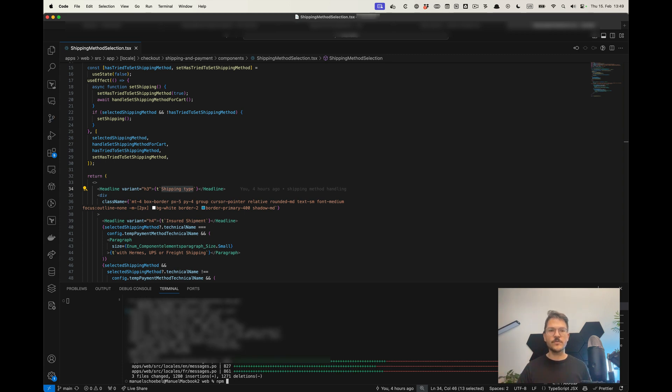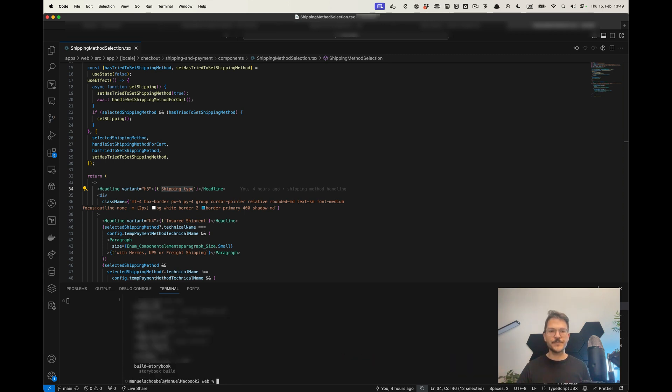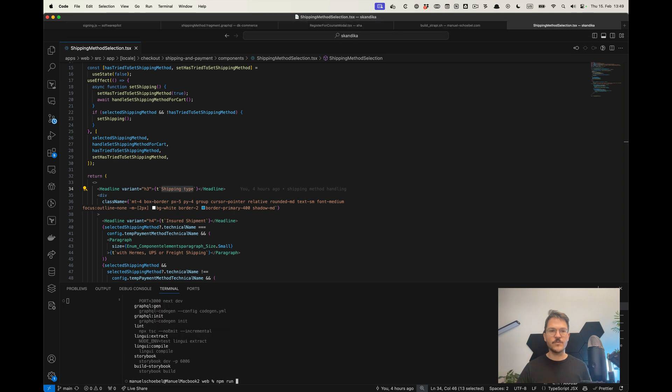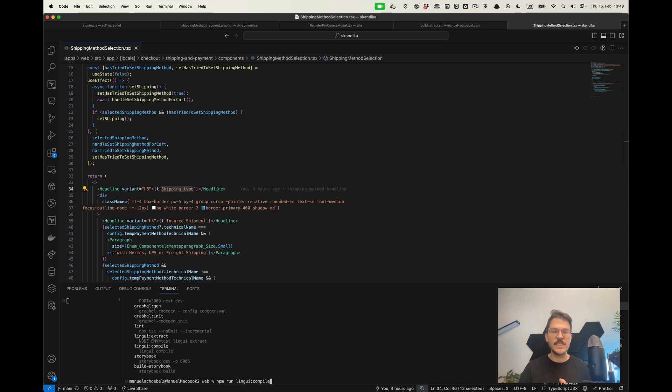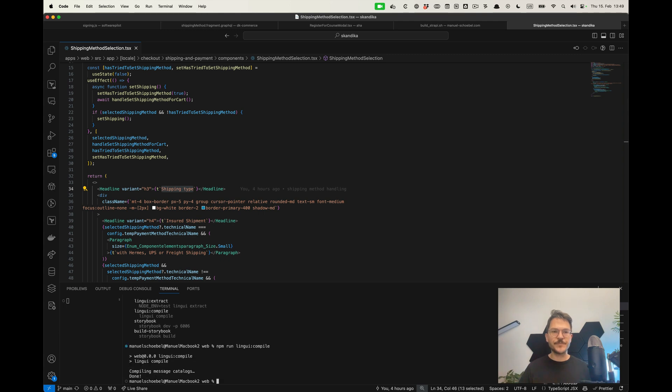What I need to do is run the lingui compile step, because for the basic structure Lingui uses the PoEditor file format for translations, which is pretty standard, and then I would compile that into the actual JS files.